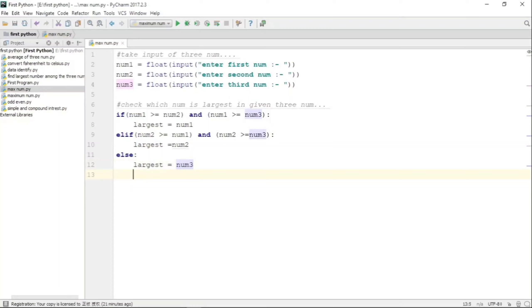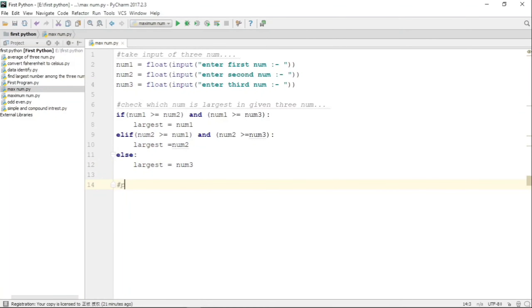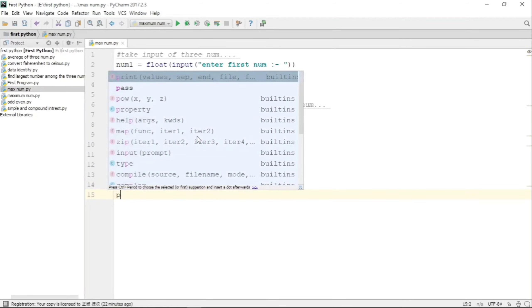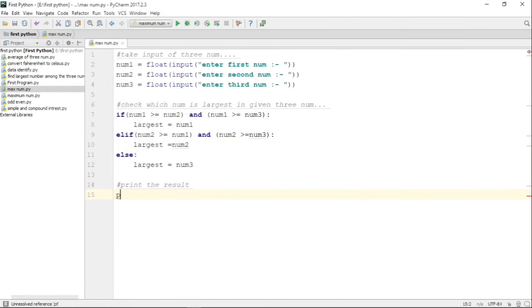Once this if-else ladder is complete, then we have the number which is largest of num1, num2, and num3 in the variable 'largest'.